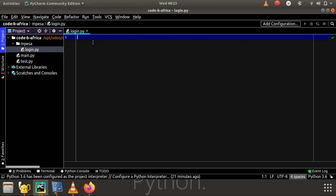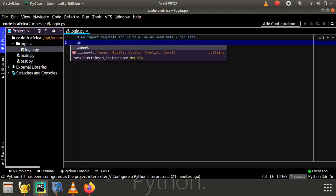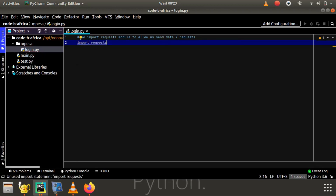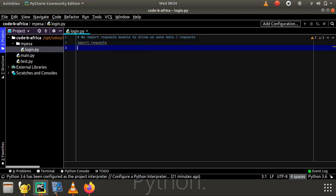The first thing is to import the requests module. We add a comment: 'import requests module to allow us send requests'. Then just type: import requests — that's the module that has the functions we want to use.